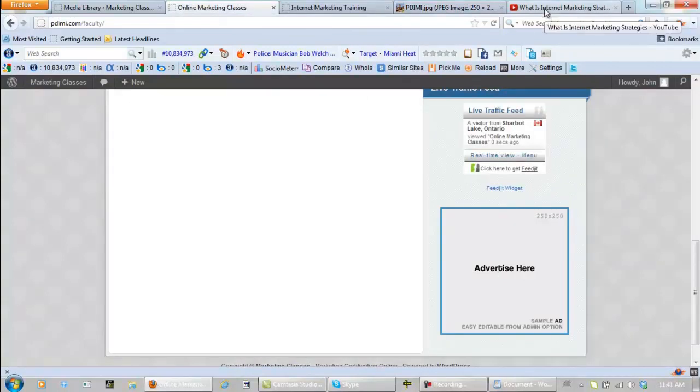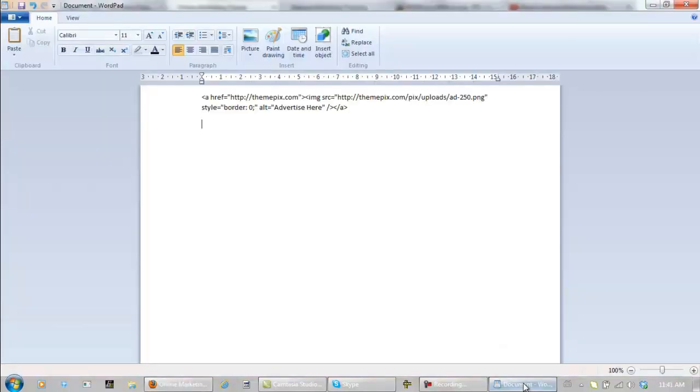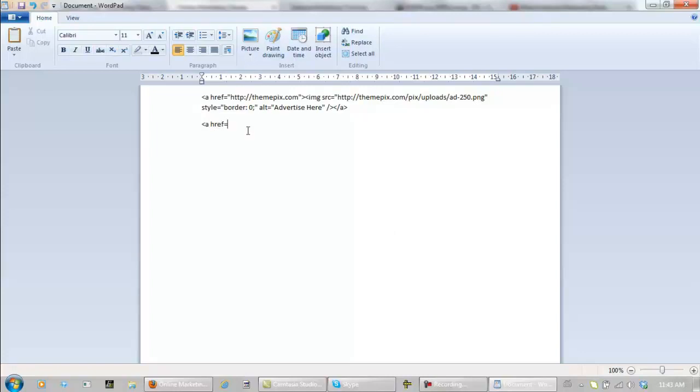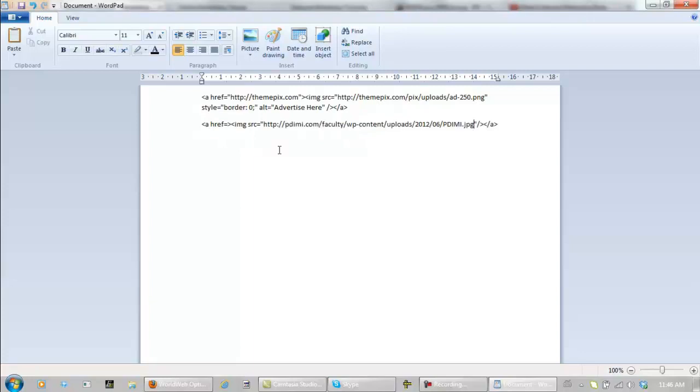To do that, we need to go like this: A space Href equals, I M G space S R C equals quotations. Right between the quotations, put your cursor, paste the URL for that image.